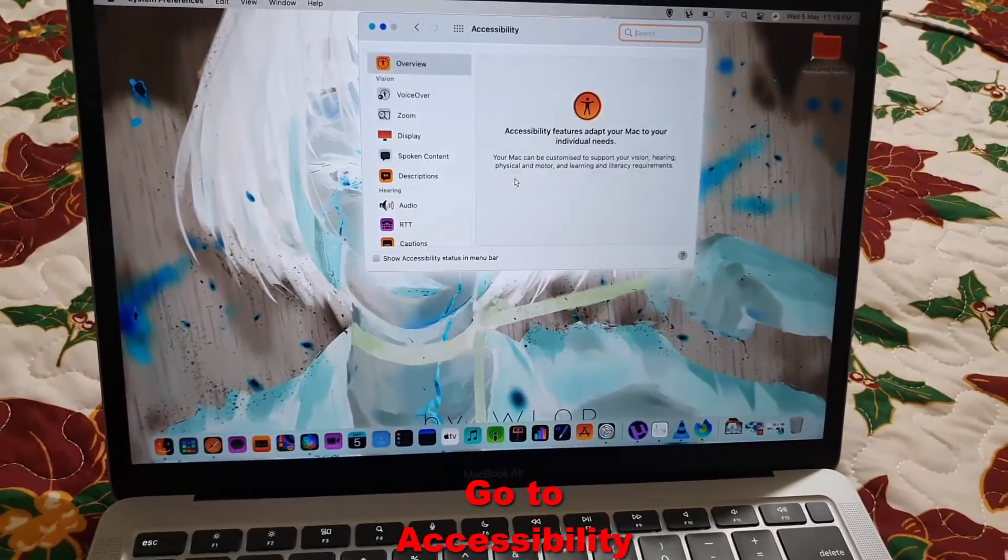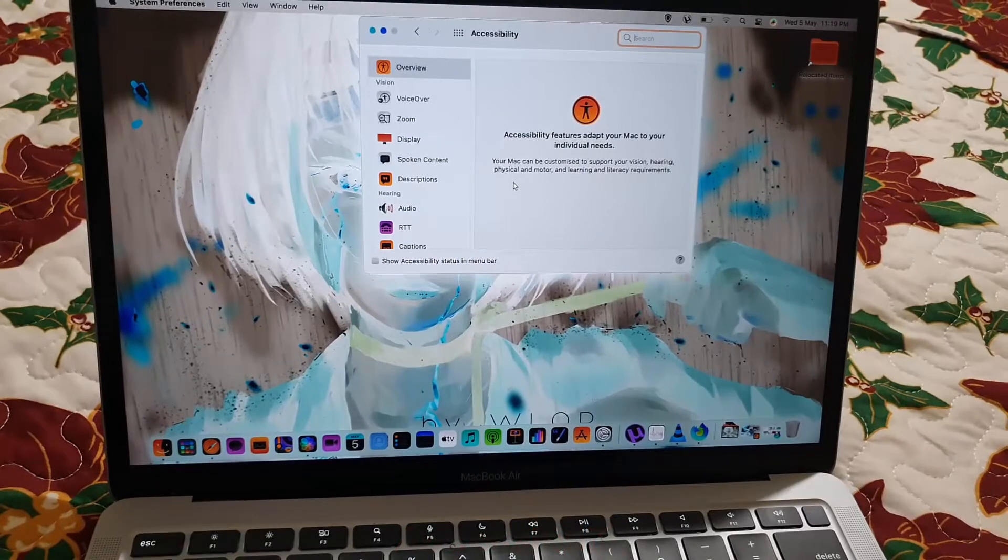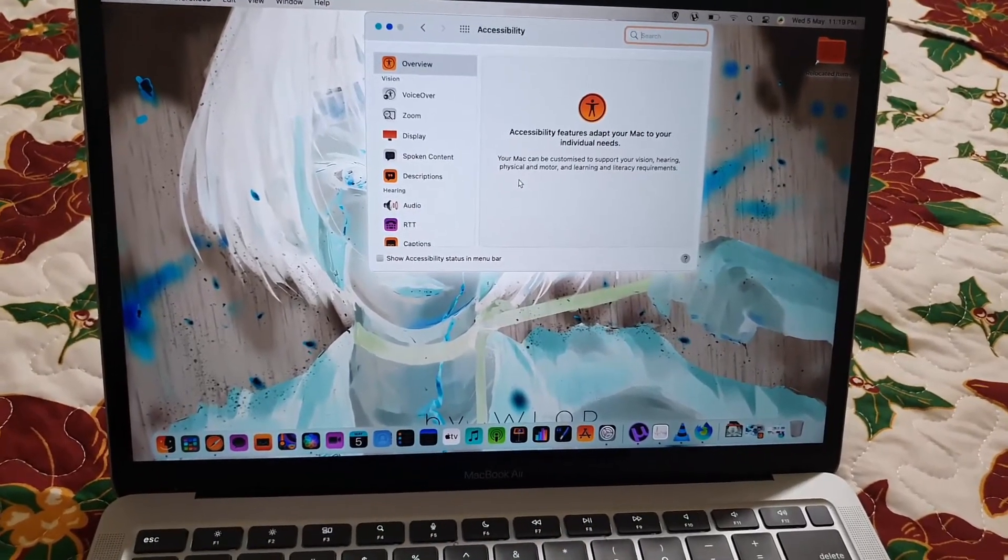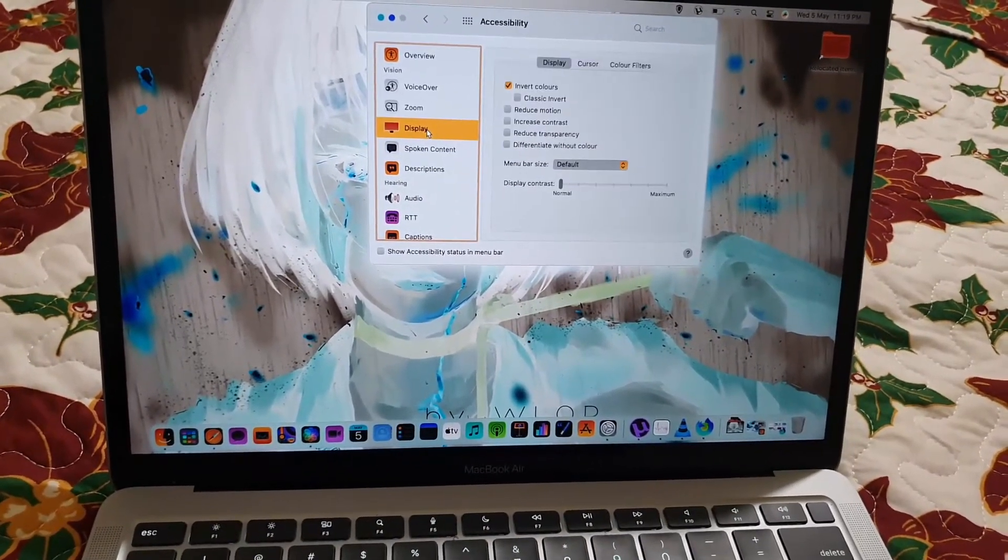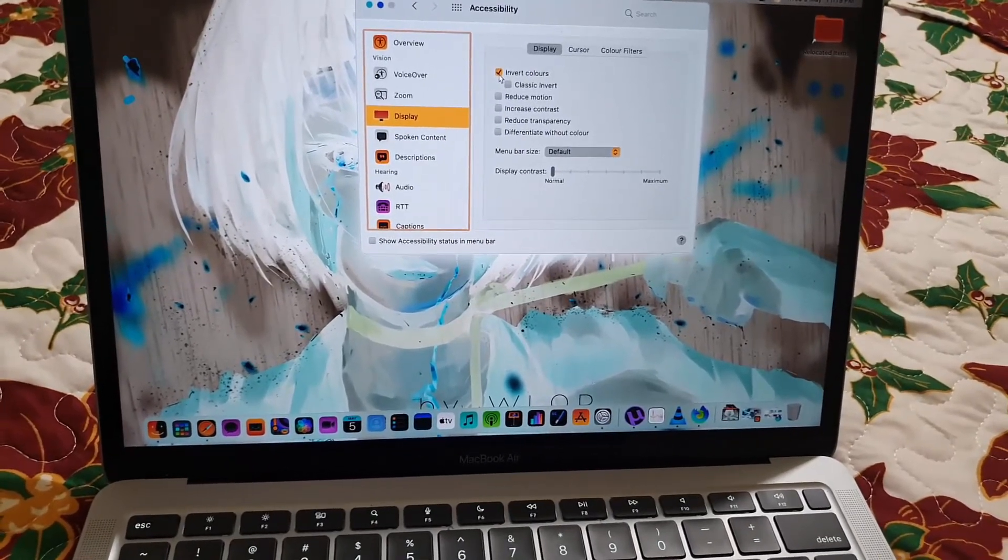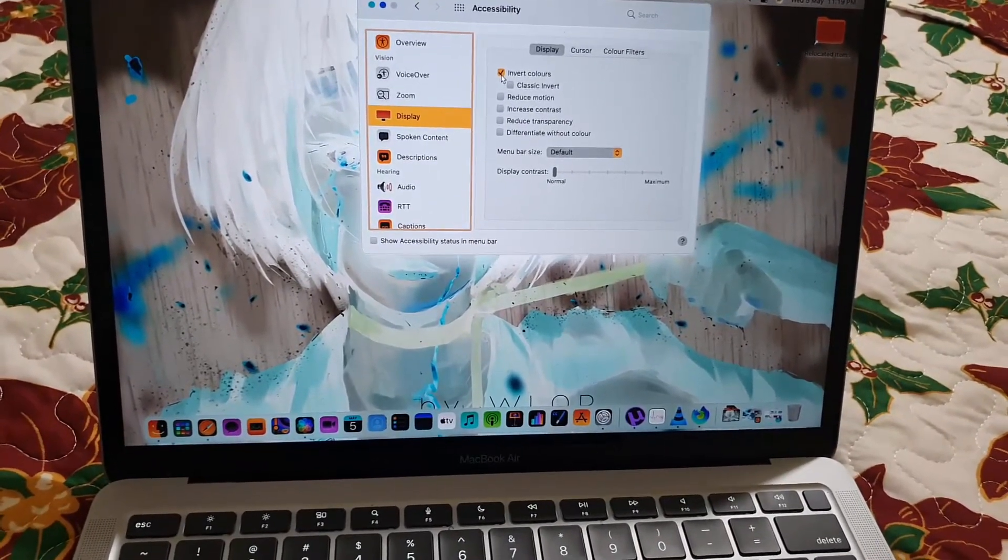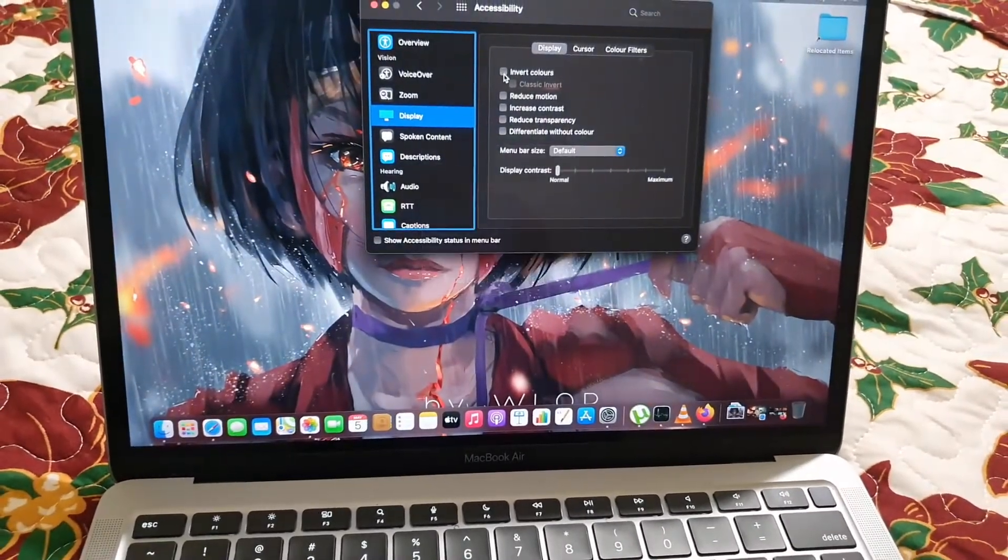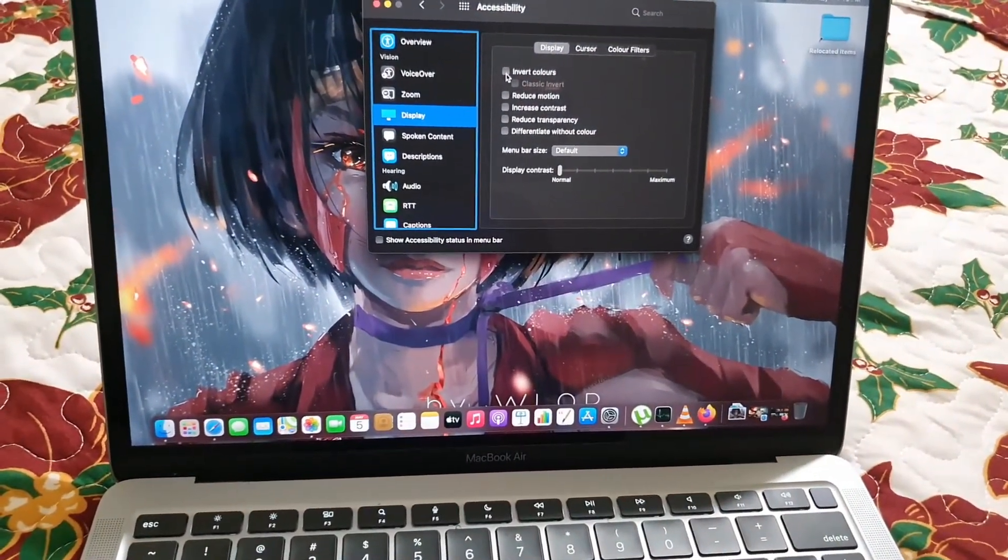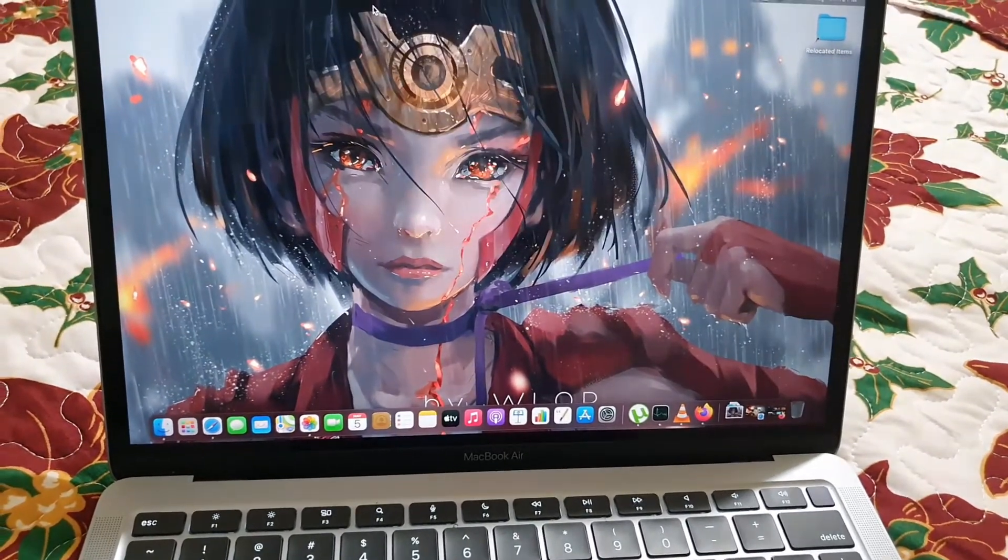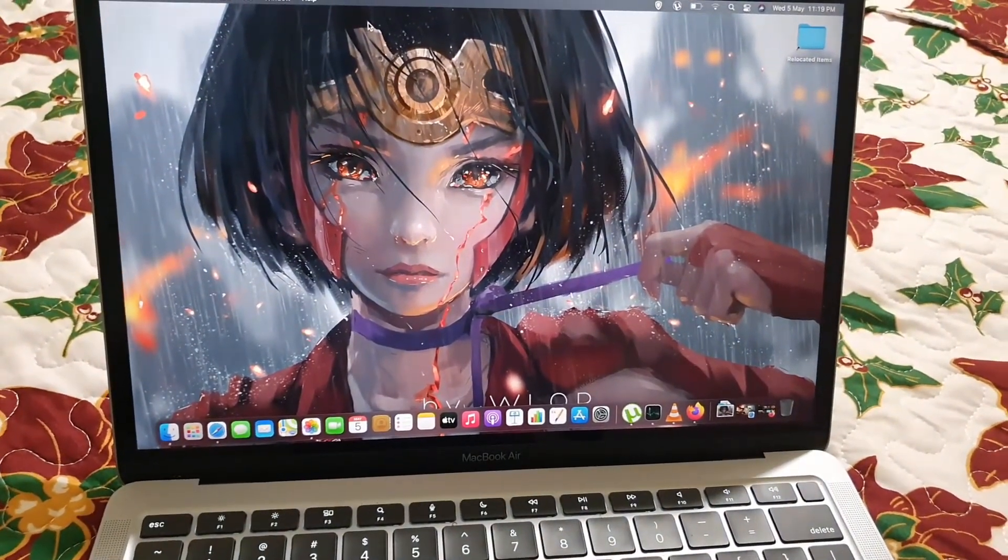Once you're here, you'll see your accessibility features. Go ahead and go to Display. Once you're in Display, you should see that Inverted Colors is on. Go ahead and uncheck that, and it will say that it's now turned off. The inverted colors problem is now gone.